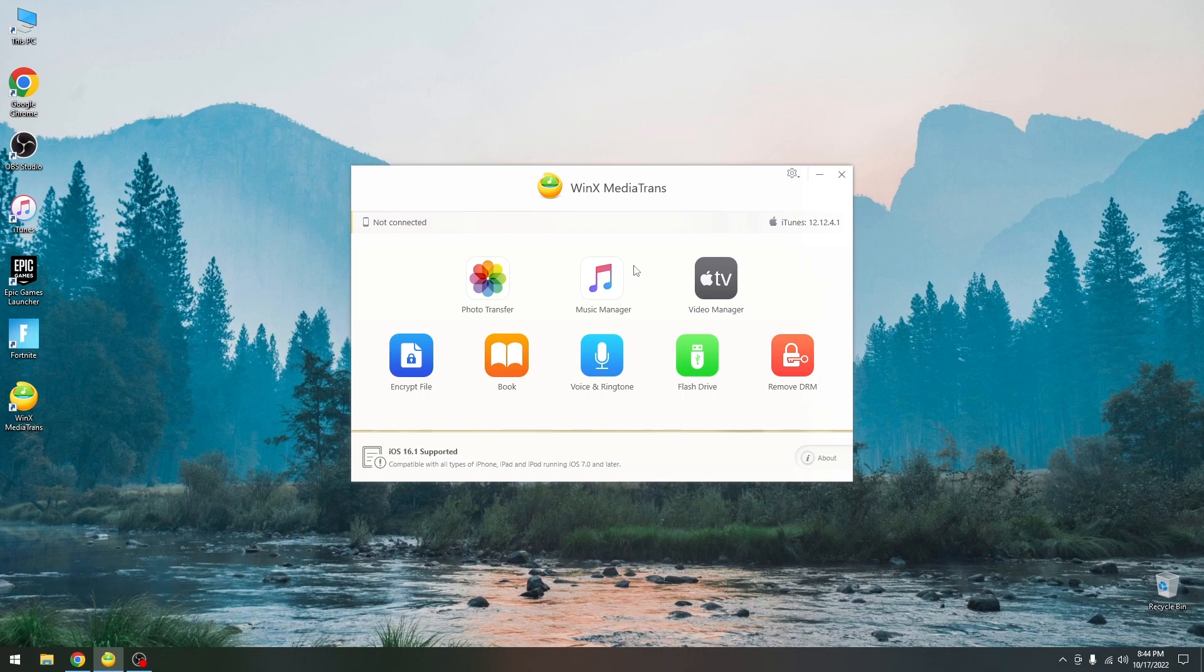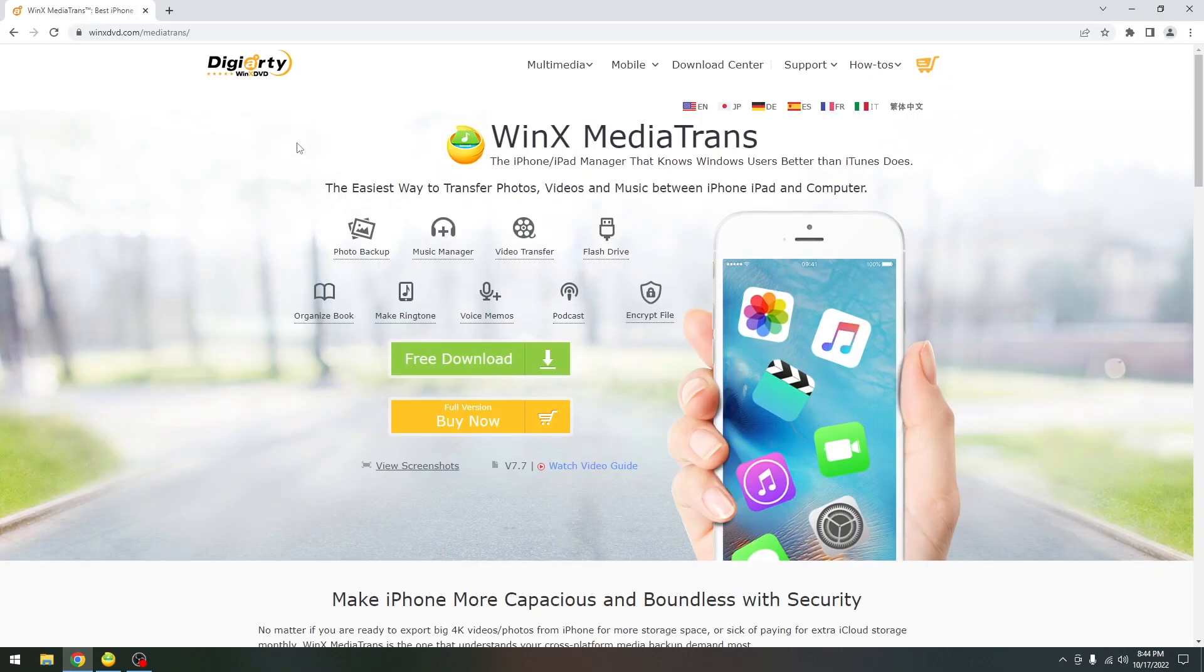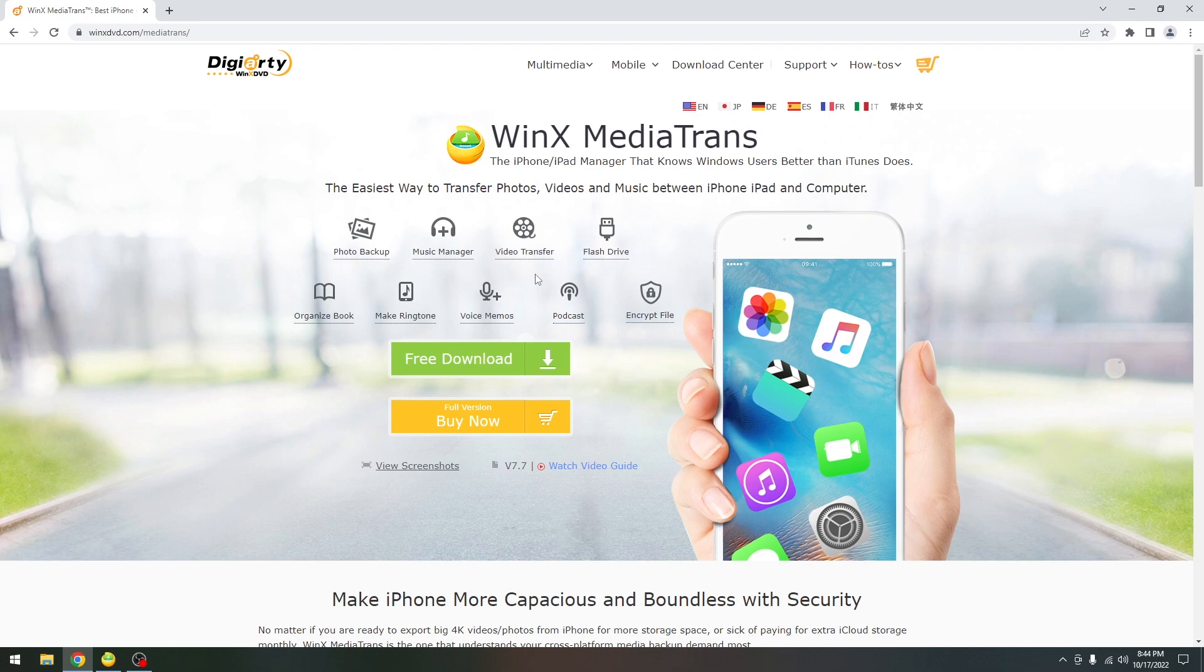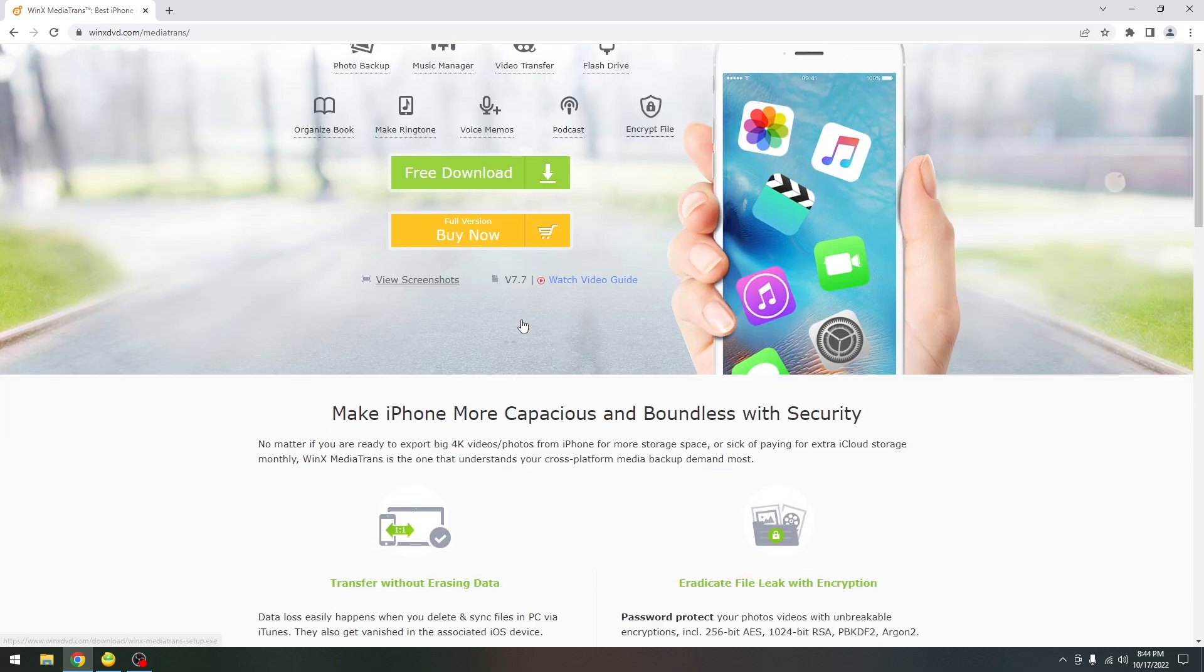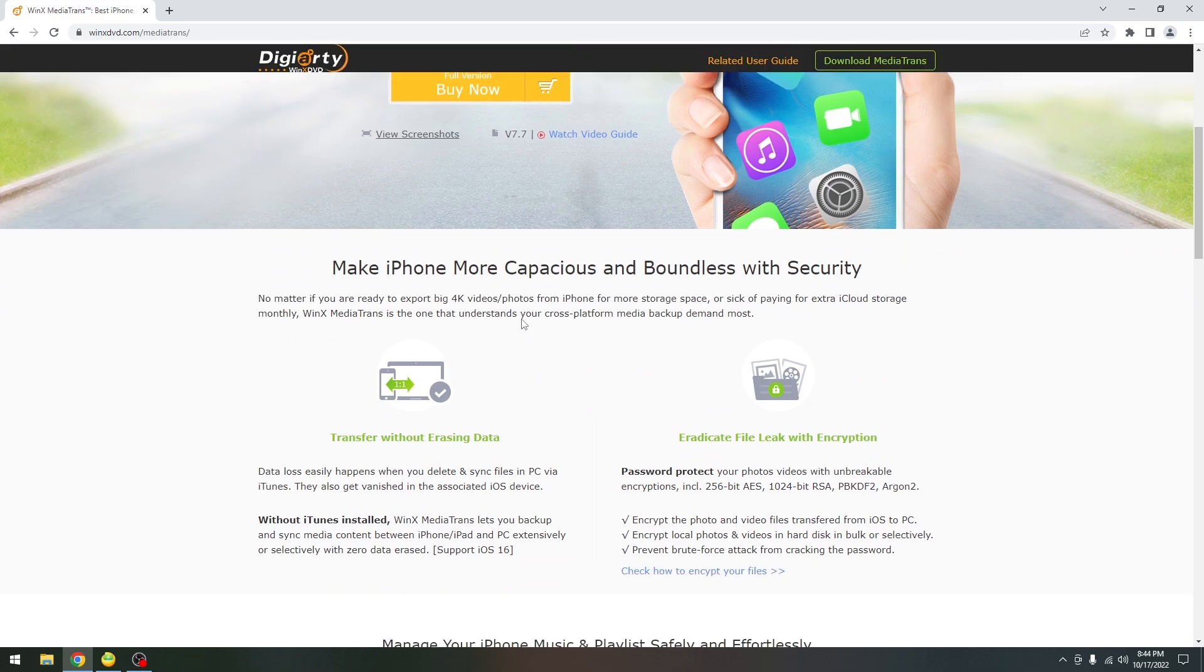This allows you to transfer photos, ebooks, and manage files on your device. The program is available on WinXDVD.com and it's called WinX Media Trans. There's a free trial available and it supports the latest iOS 16.1 beta as well as the latest devices.